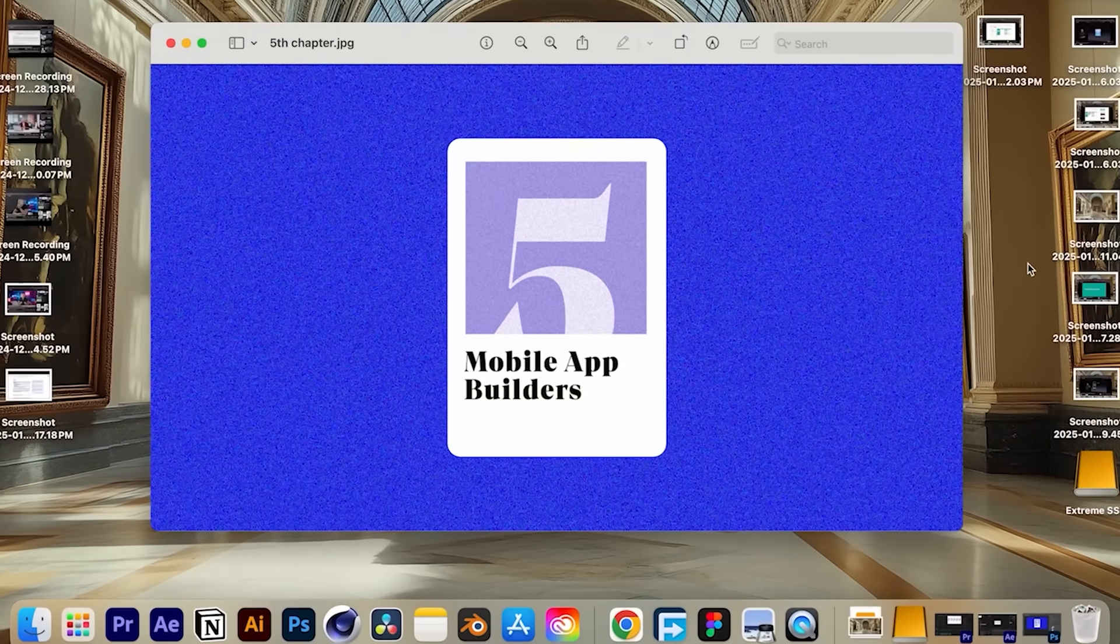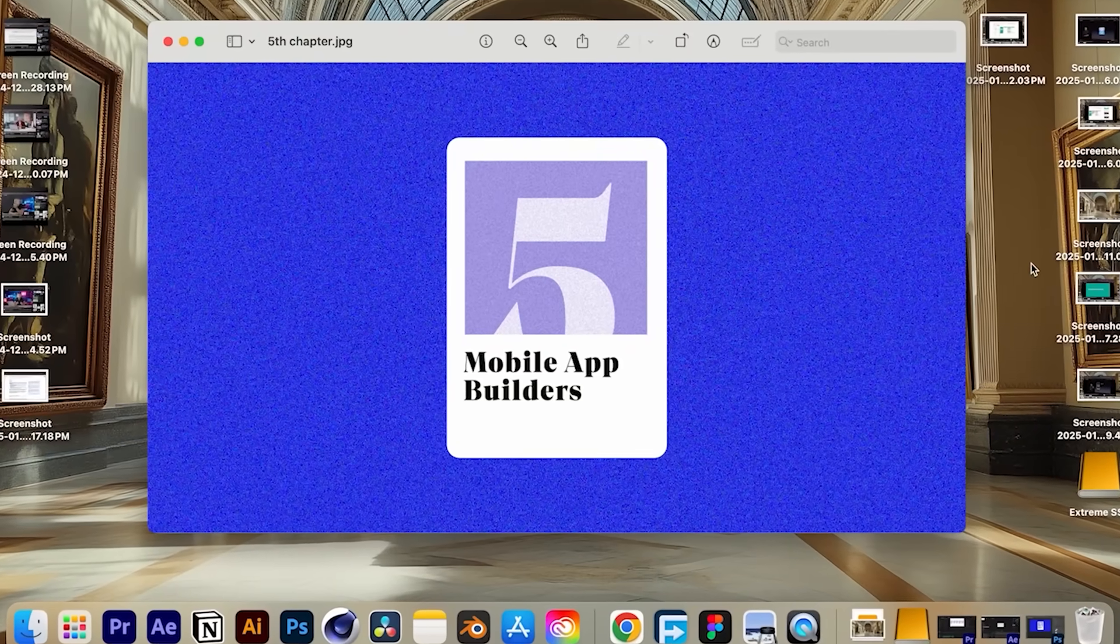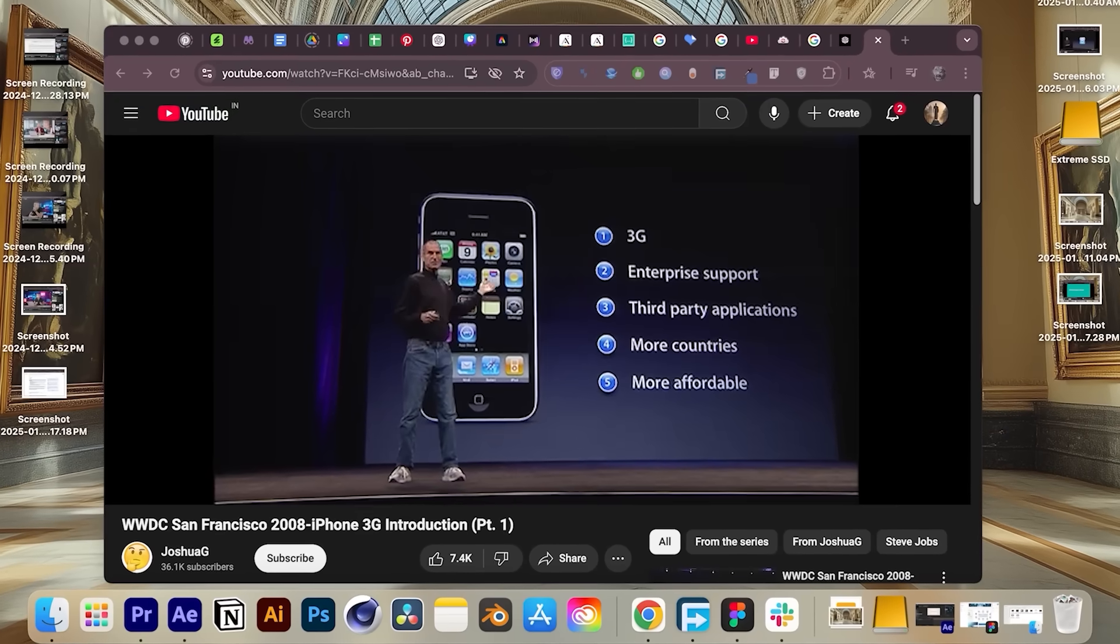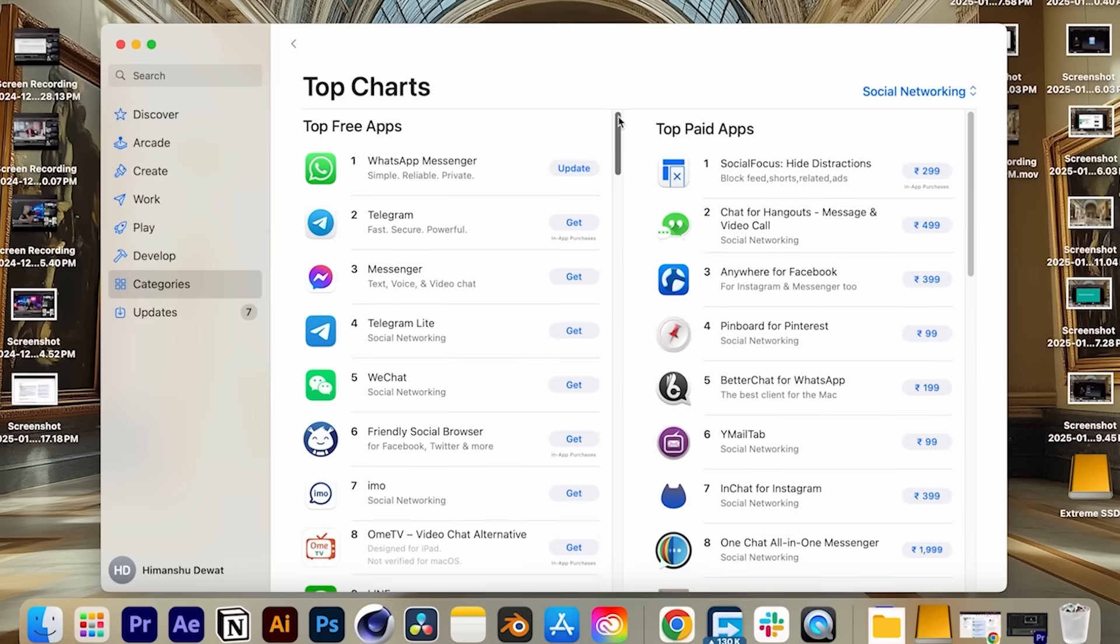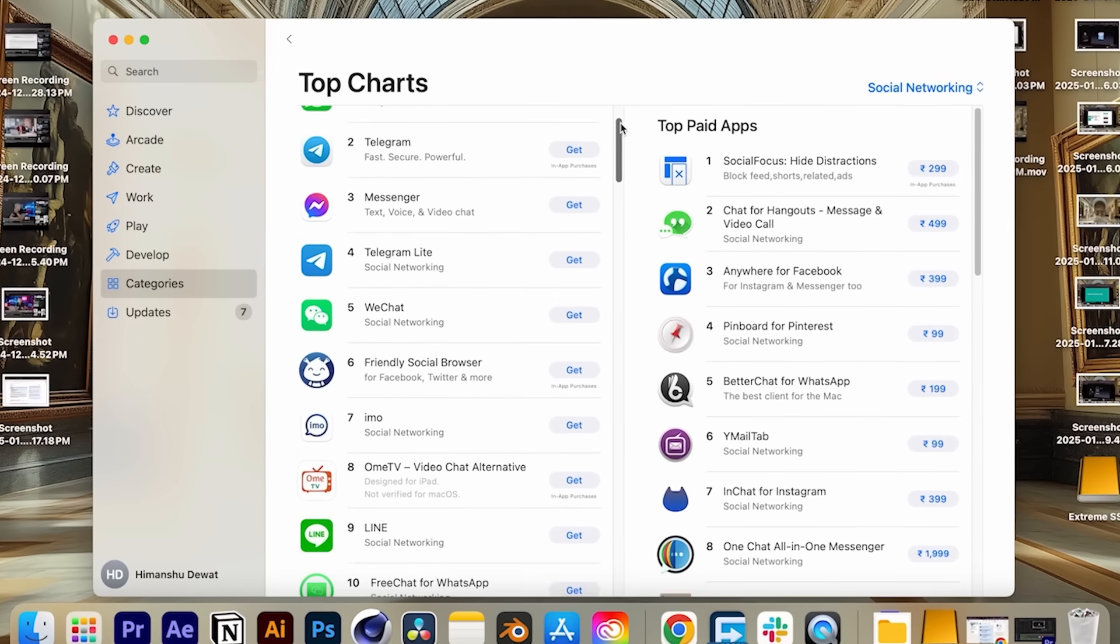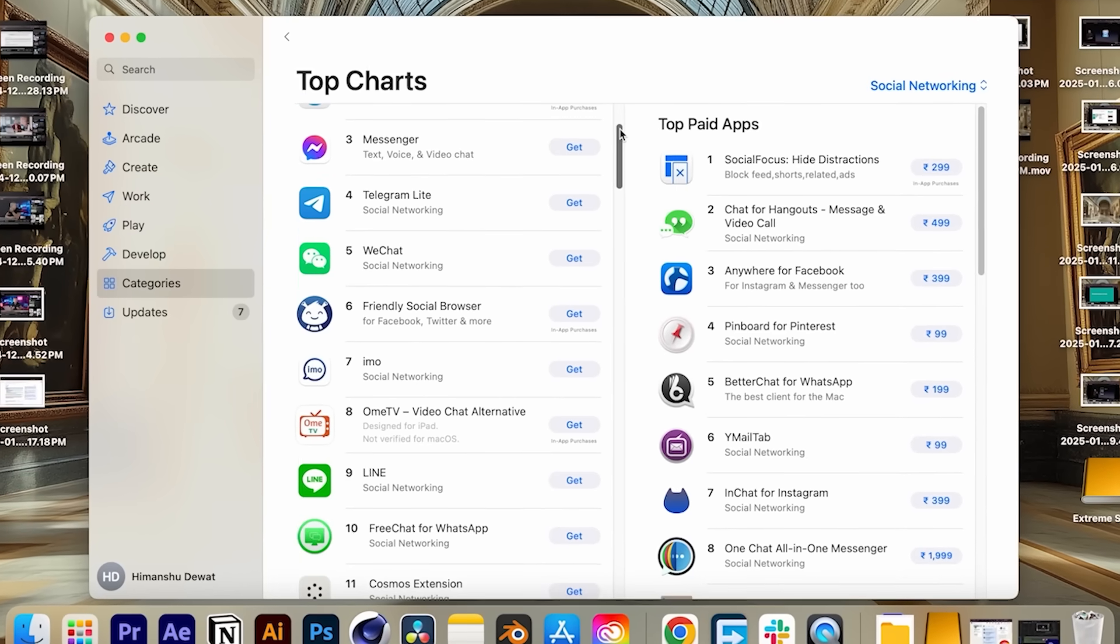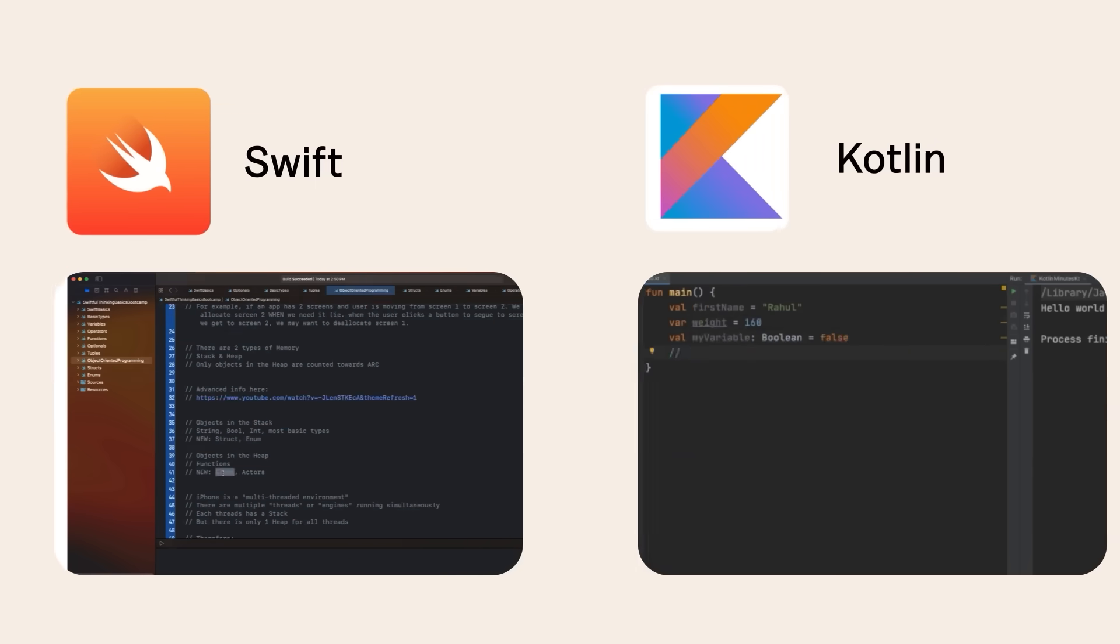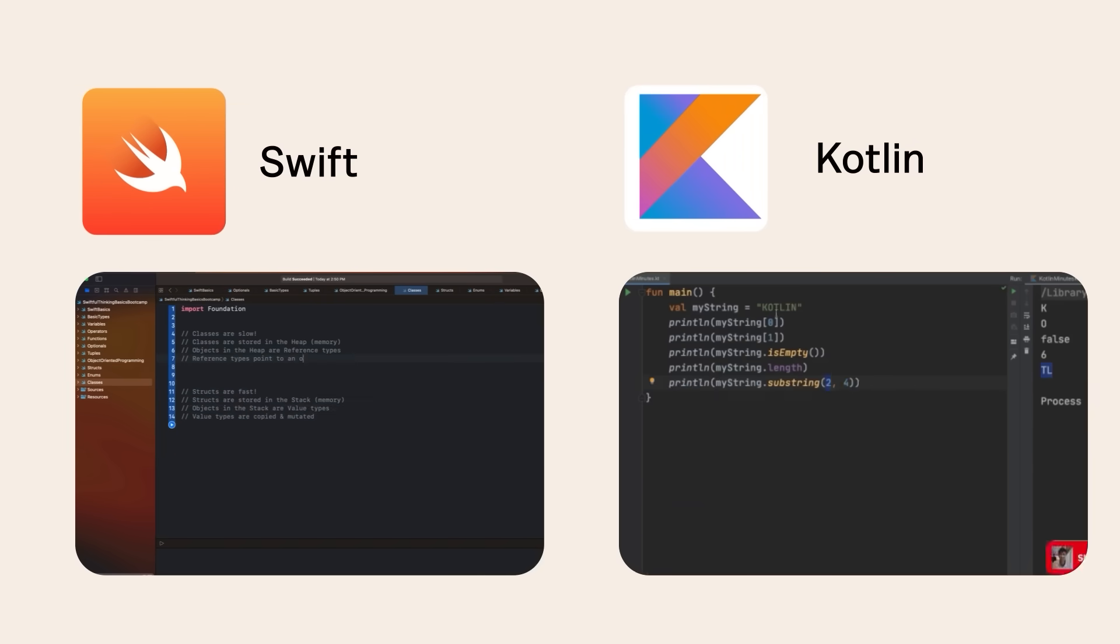Now we move on to category five, mobile app builders. So mobile apps are king. Ever since Steve Jobs launched the iPhone, almost all multi-billion or even trillion dollar enterprises have been built on top of the app store. So definitely this category deserves a mention. These tools help you design, build, and publish apps to the app stores without writing Swift or Kotlin. And we have one favorite,